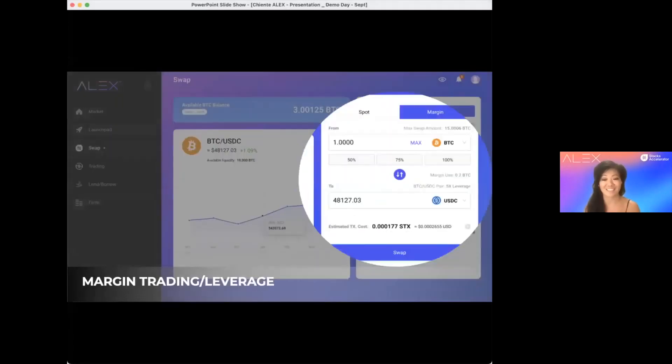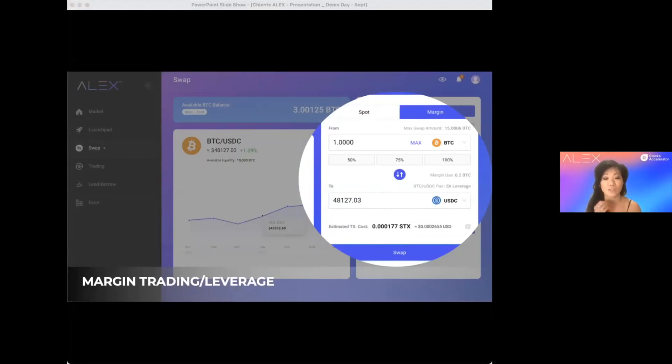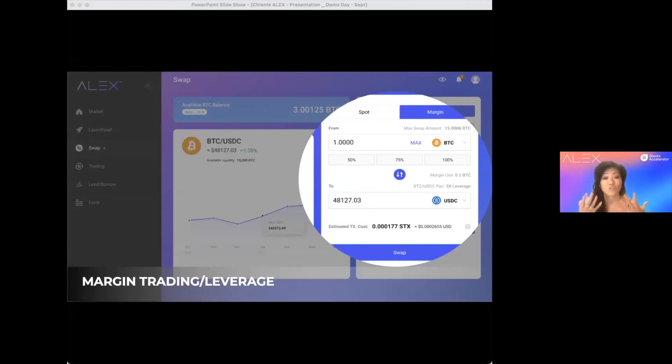Next, Alex provides fixed rate lend and borrow. We remove the liquidation risk for borrowers by dynamically rebalancing their collateral. This feature is a jewel of the Alex crown.